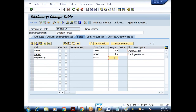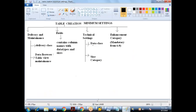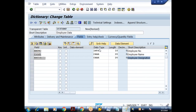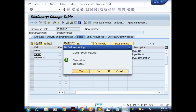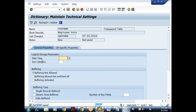We are done with the fields. We have created three fields, all with direct data types with specified lengths. Under Technical Settings, we have to give a data class. I'll click on Technical Settings from the application toolbar. It asks to save first — yes.